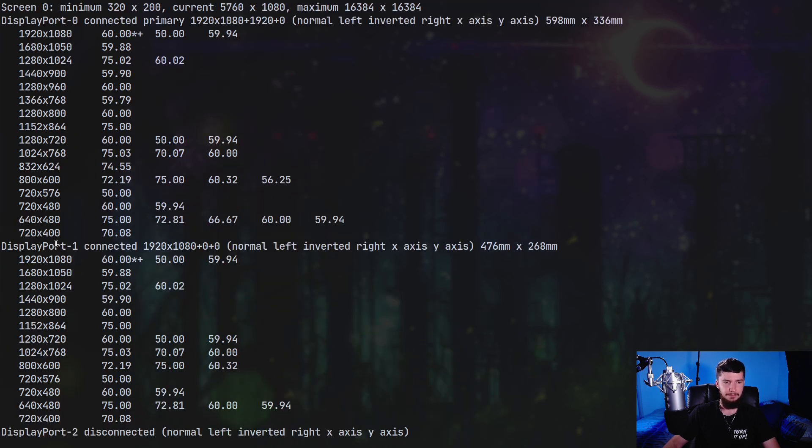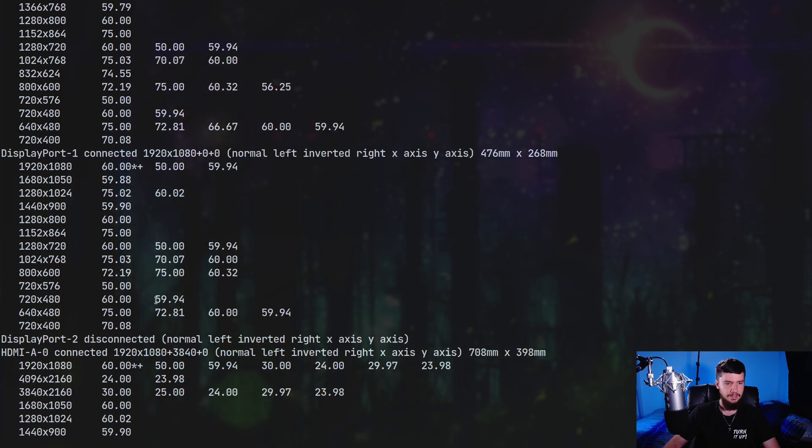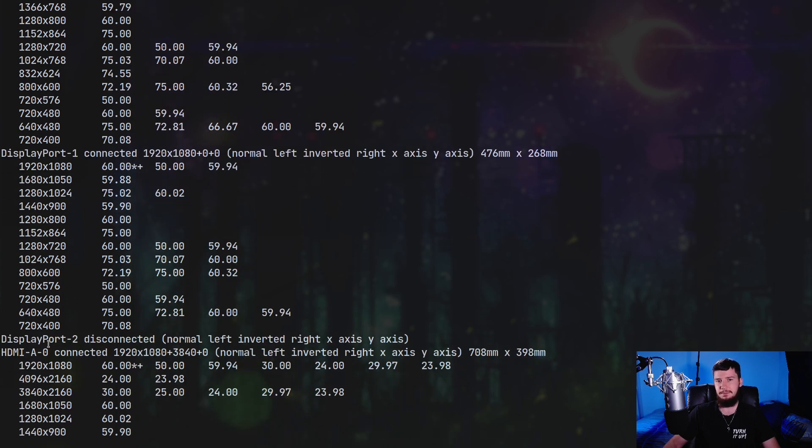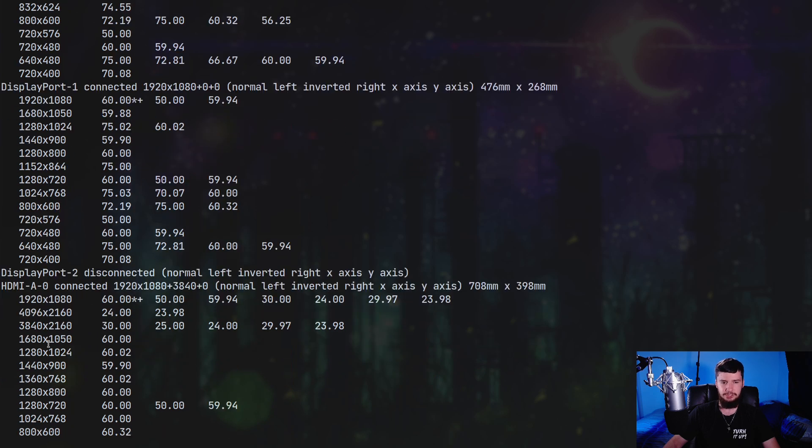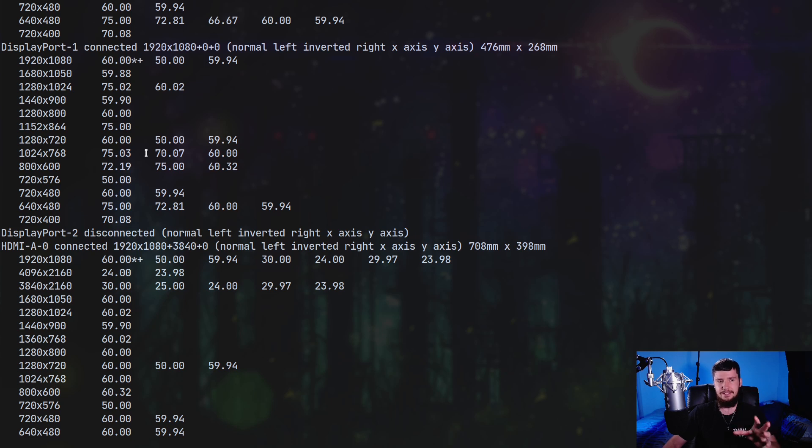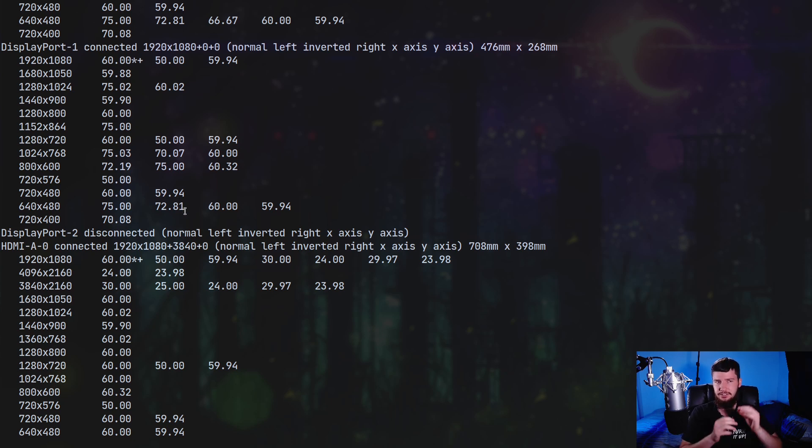So DisplayPort-0, DisplayPort-1, DisplayPort-2, and HDMI-A-0. They're probably going to be named differently on your system. If you have a laptop it'll probably be something like EDP-1.